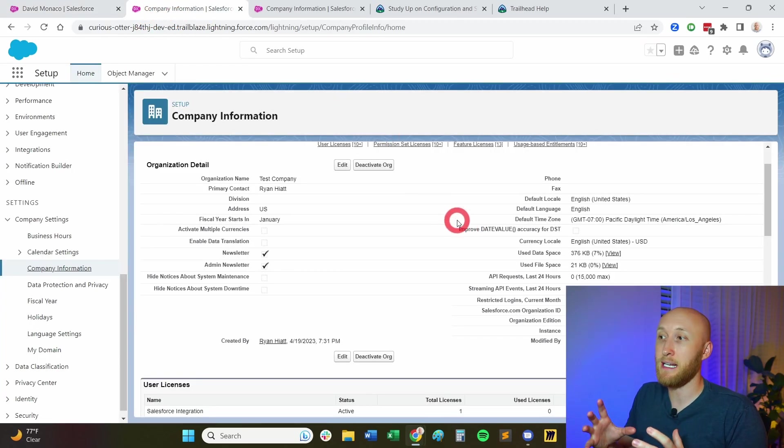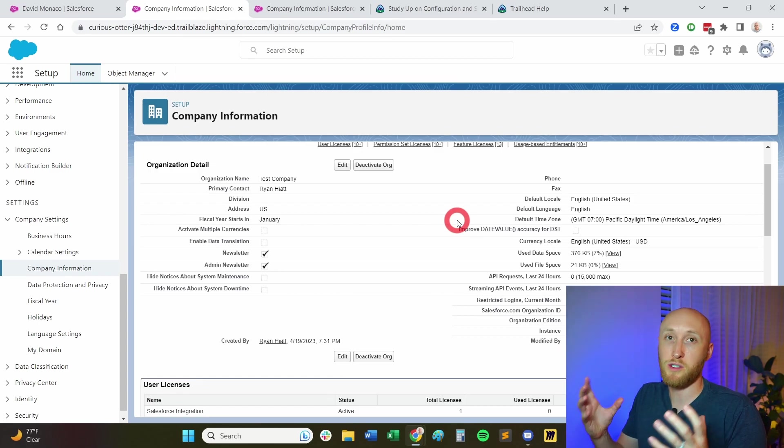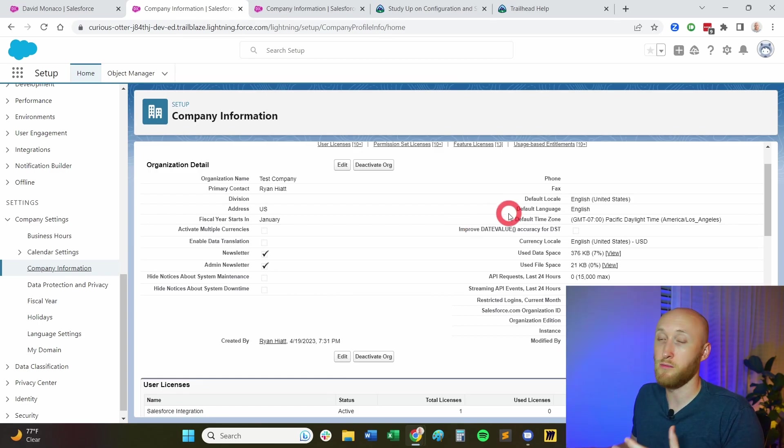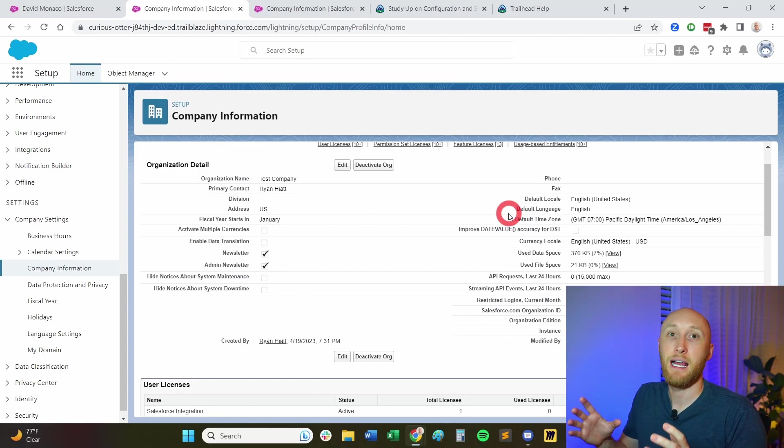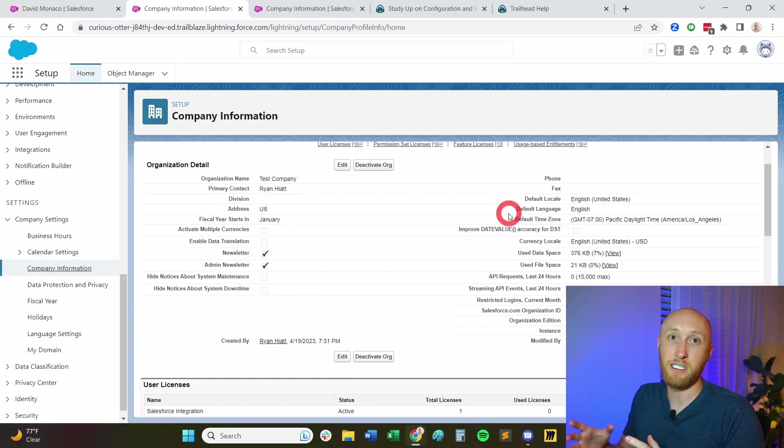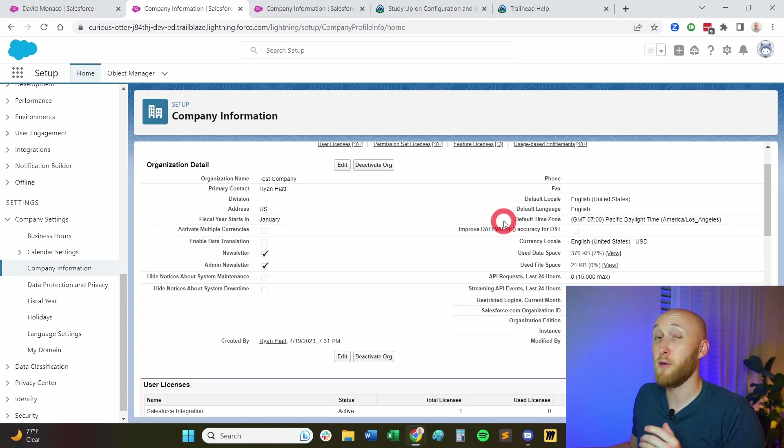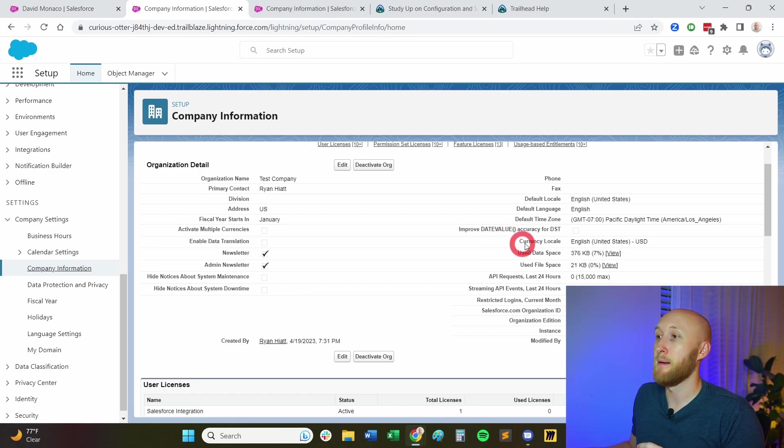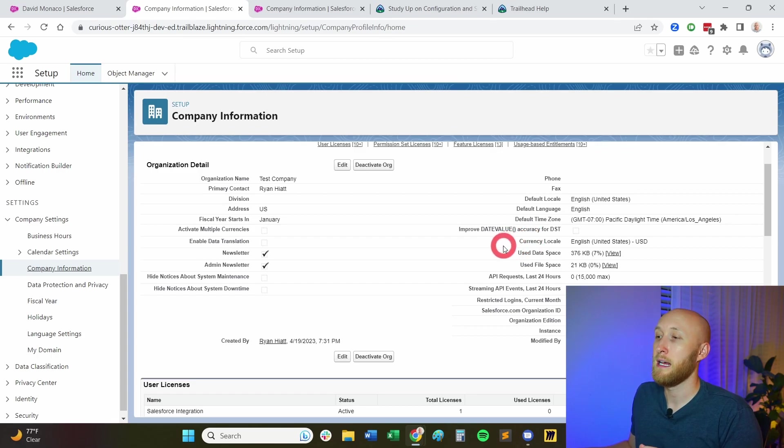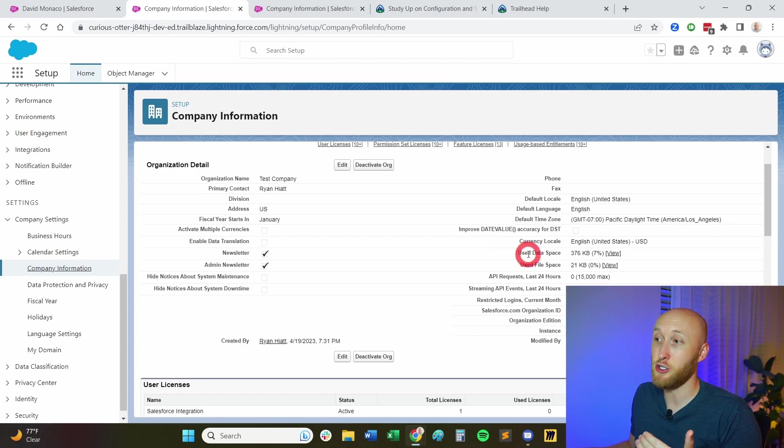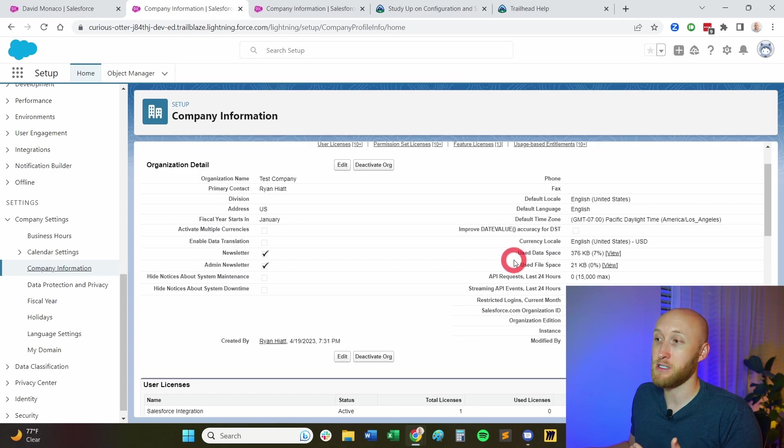So just an example of default time zone. Understanding what's going on as you audit this, it's important to note default time zone is going to tell you what the system sees as the time of edit, time of creation, and have those audits. A few other important pieces here, as I mentioned, the currency locale, as well as the data used, and the file space used, this is very important.